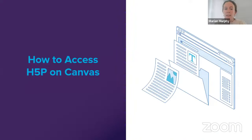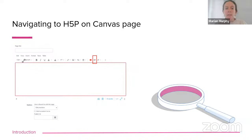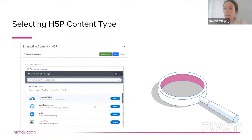So how do you access H5P on Canvas? When you create a page on Canvas and you're adding your learning material, you see across the top the Canvas rich content editor, and then you've got the H5P icon which you just click on. It will bring you into a screen where you click on 'Add Content' and a menu of H5P content types will pop up. You can search for whatever content type you want to use and that will pop up. I'll be demonstrating that live in a second.